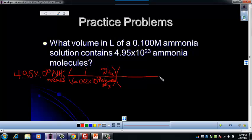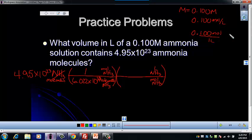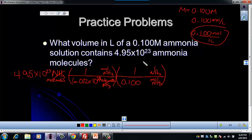Then we use molarity as a conversion factor. We want moles of NH₃ on the bottom to cancel and liters on top. Molarity equals 0.100 molar, which is 0.100 moles per one liter. So 0.100 goes with the moles and 1 goes with the liter. Plugging that into the calculator, I get 8.22 liters of ammonia. Don't forget to check your sig figs.